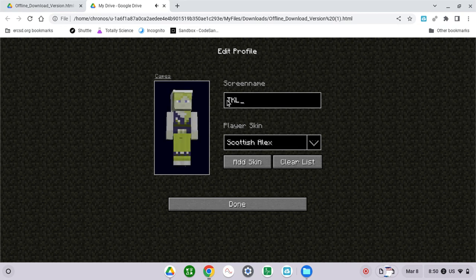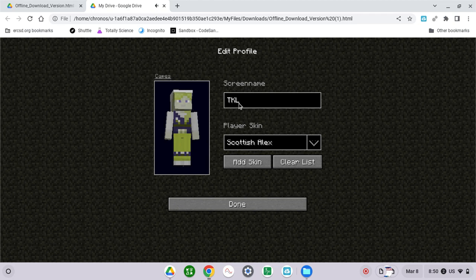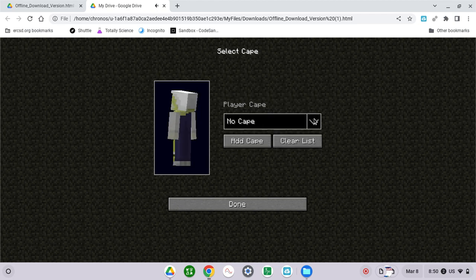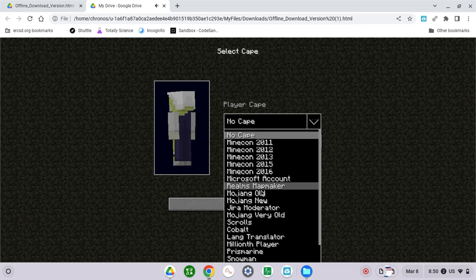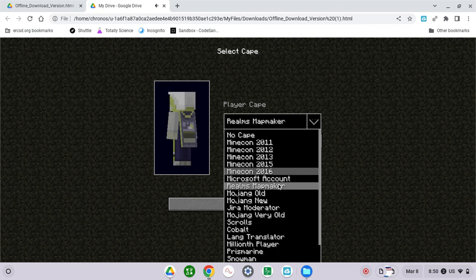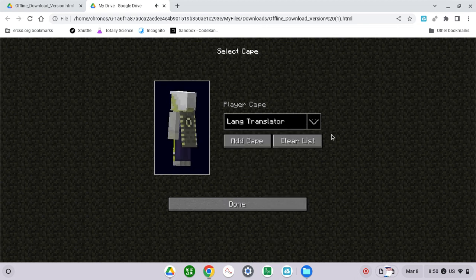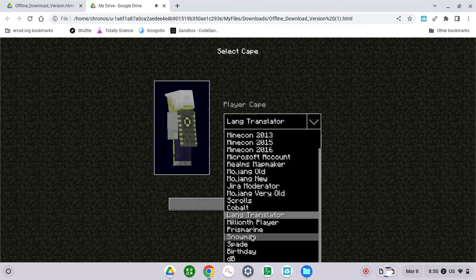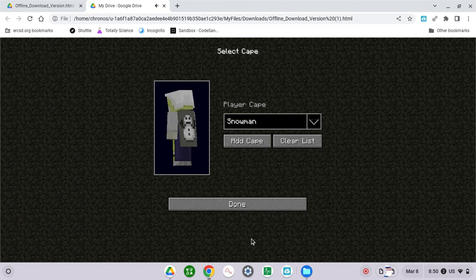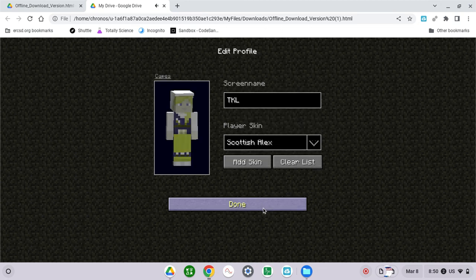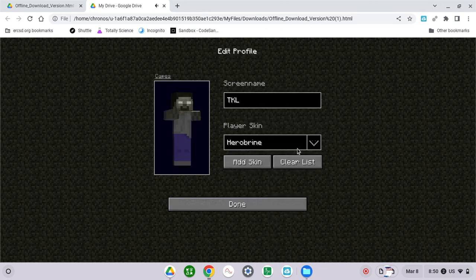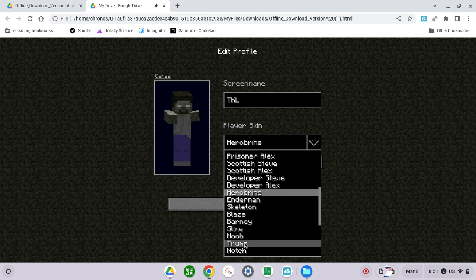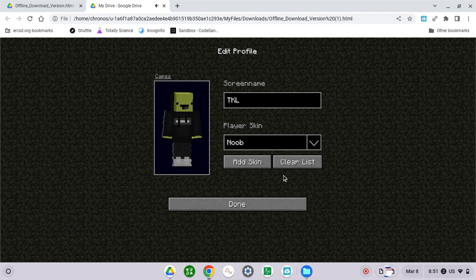As you can see, my name is TKL. I can change every skin I want, do everything I want. I could get any skin I want.